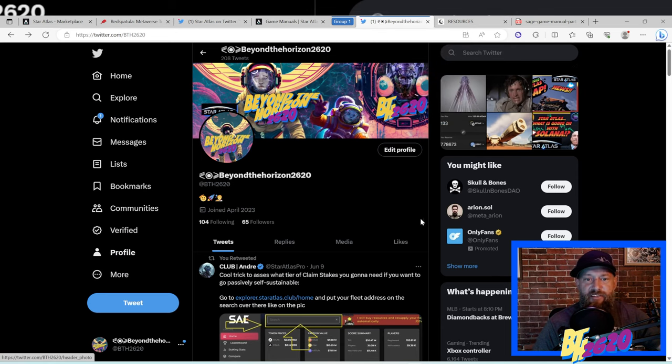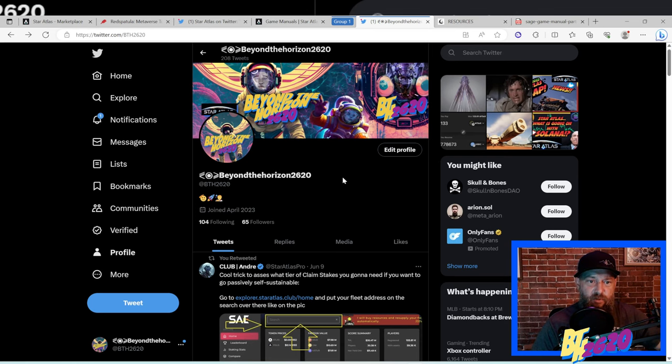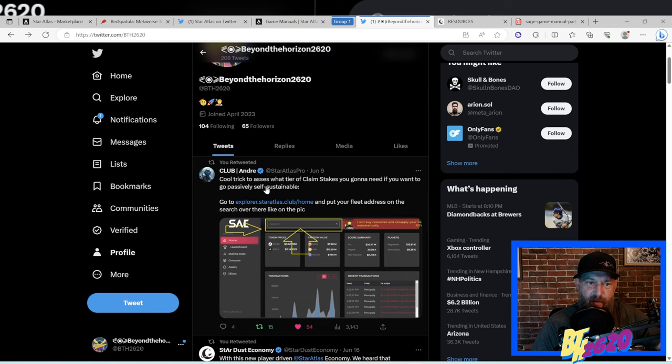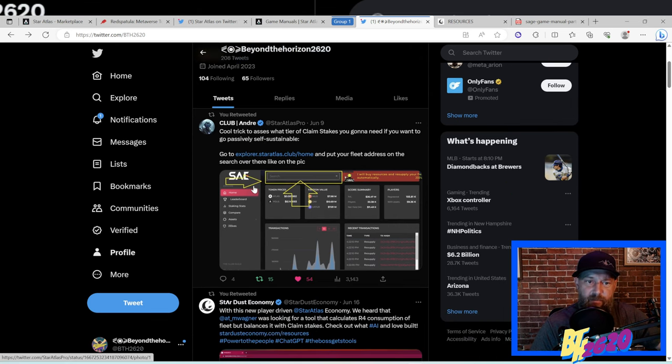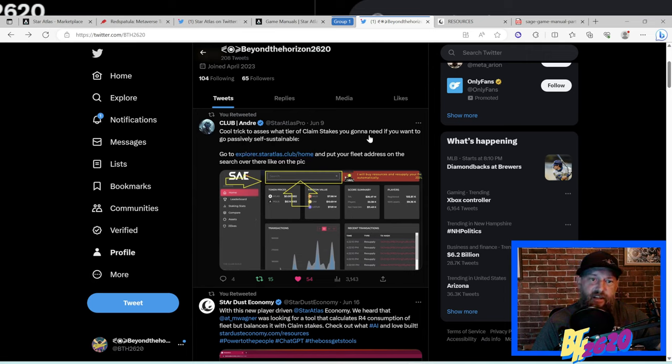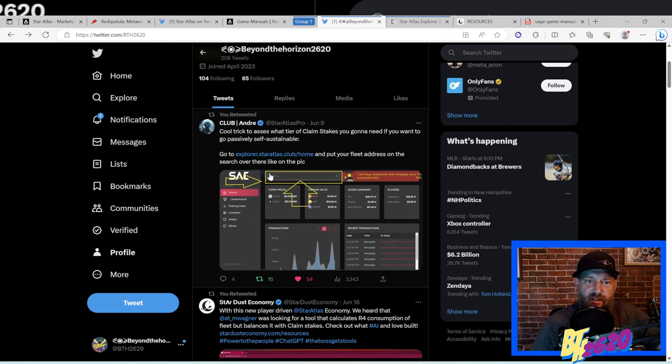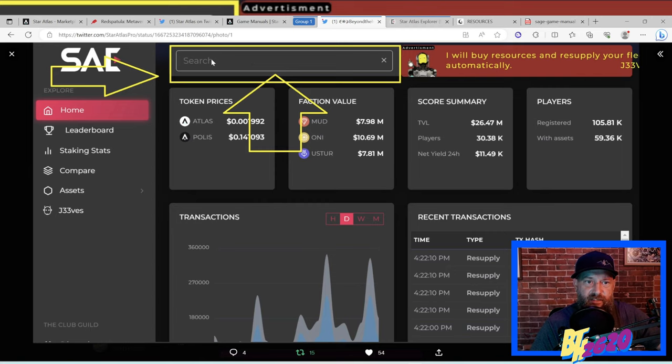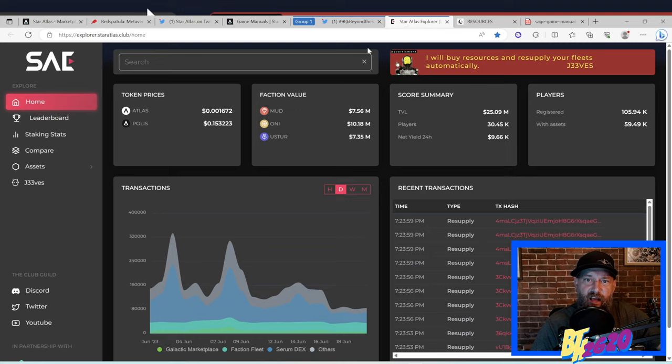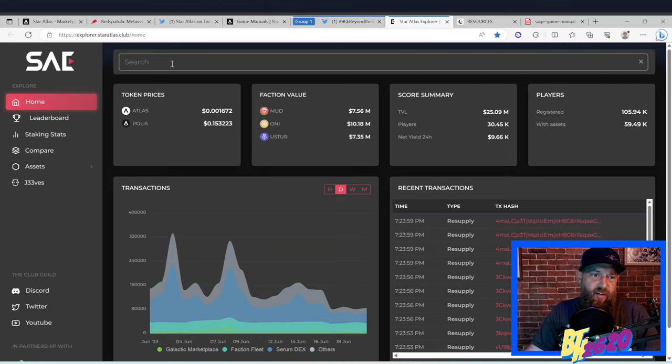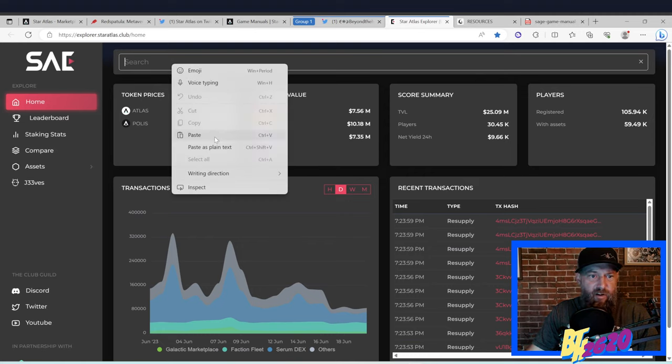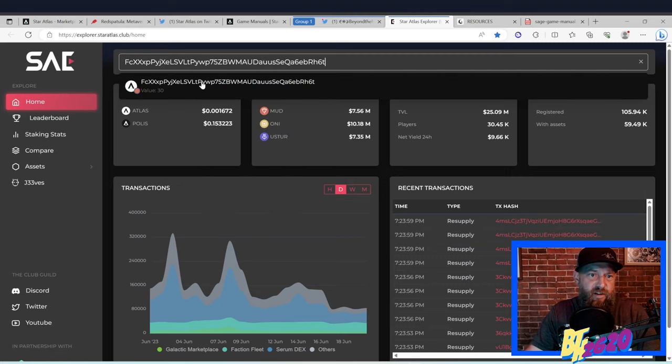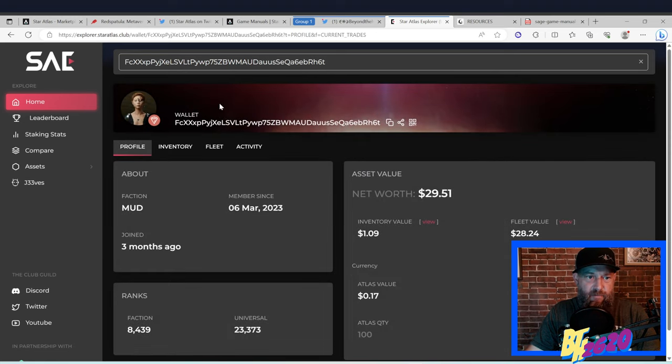Let's go over to my Twitter page. You guys can find this link if you go over to my Beyond the Horizon 2620 Twitter page. Andre from the Club Guild has this cool little trick right here. He calls it 'Cool Trick: Assess what tier of claim stakes you gonna need if you want to go passively self-sustainable.' If you look at the image right here, he says to put your address in the search bar right here. I already have an address of a small little wallet that I have. I'm not a MUD in my main wallet - I just made a little MUD wallet just for maybe me and my son to kind of play around with the MUD faction.